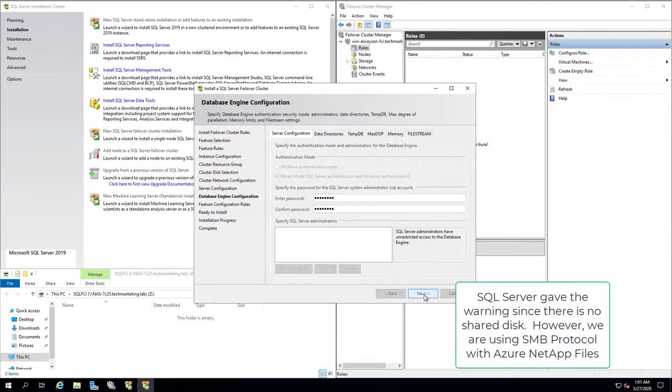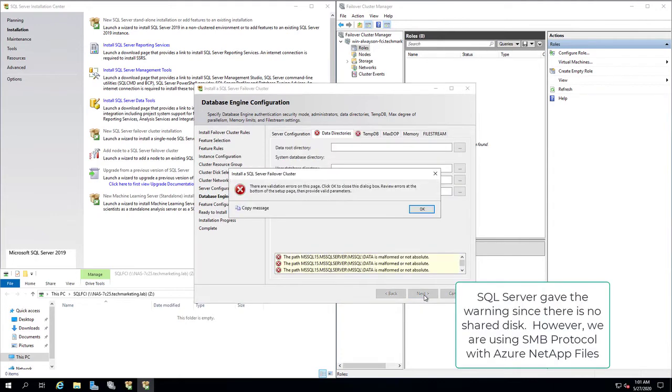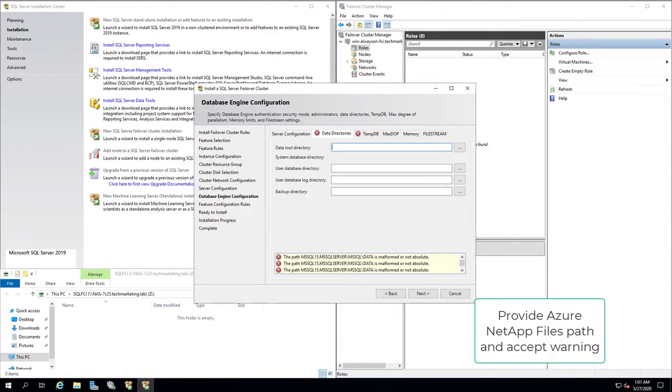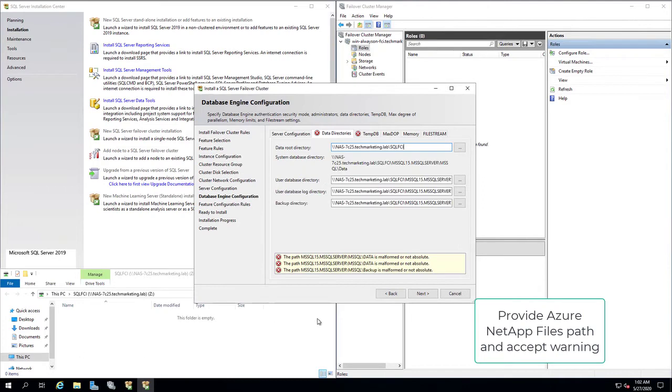SQL Server gave the warning, since there is no shared disk. However, we are using SMB protocol with Azure NetApp Files. Provide Azure NetApp Files path, and accept the warning.